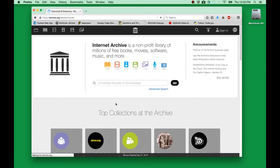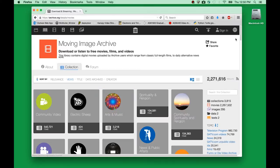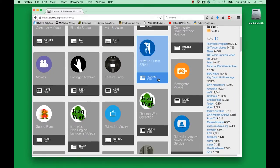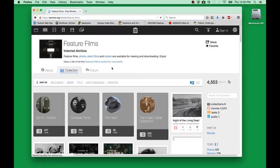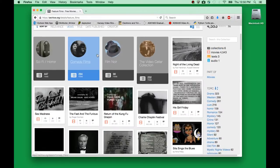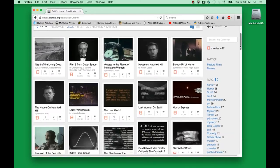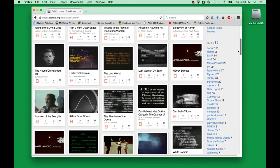I click on video. One of the videos that we are going to use in the following workshop is actually in the feature film section, so I click on that and scroll down. It is in sci-fi and horror, and the one that I am looking at is called Killers from Space. It is right here, so you can click on that.